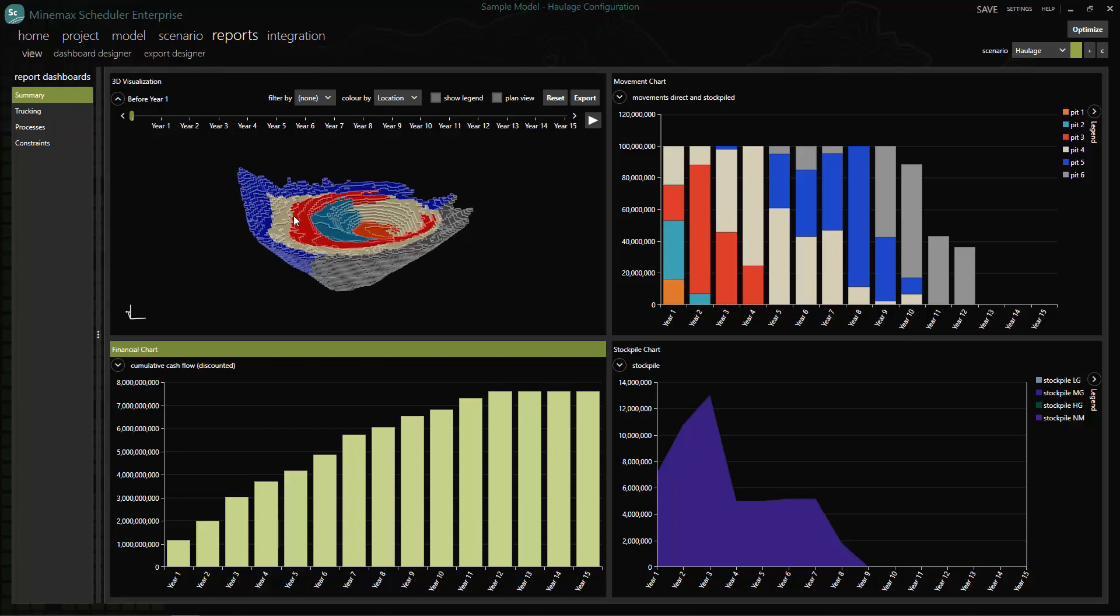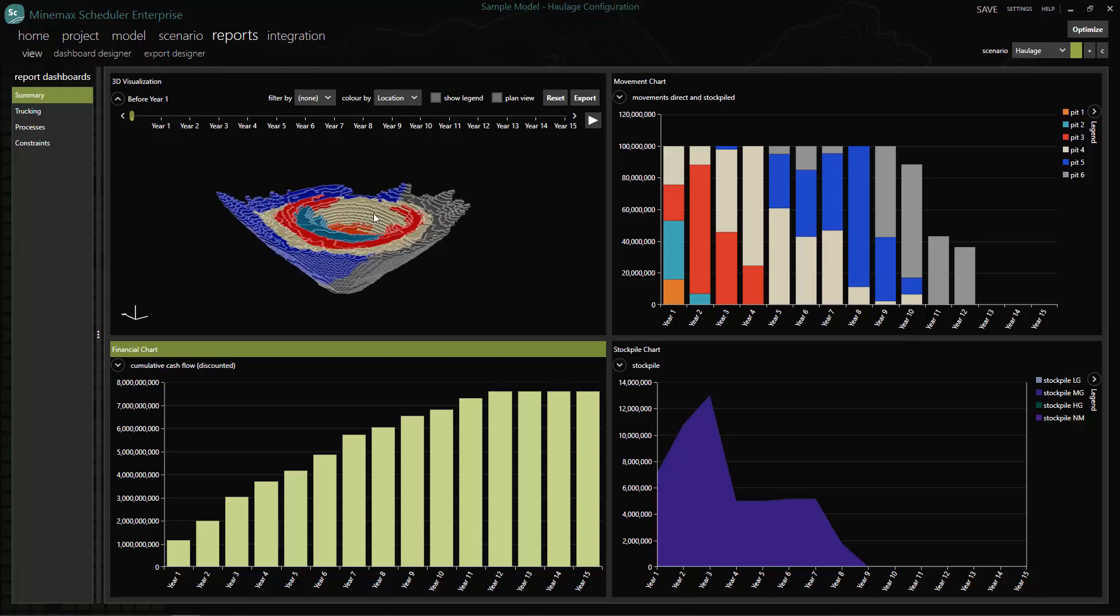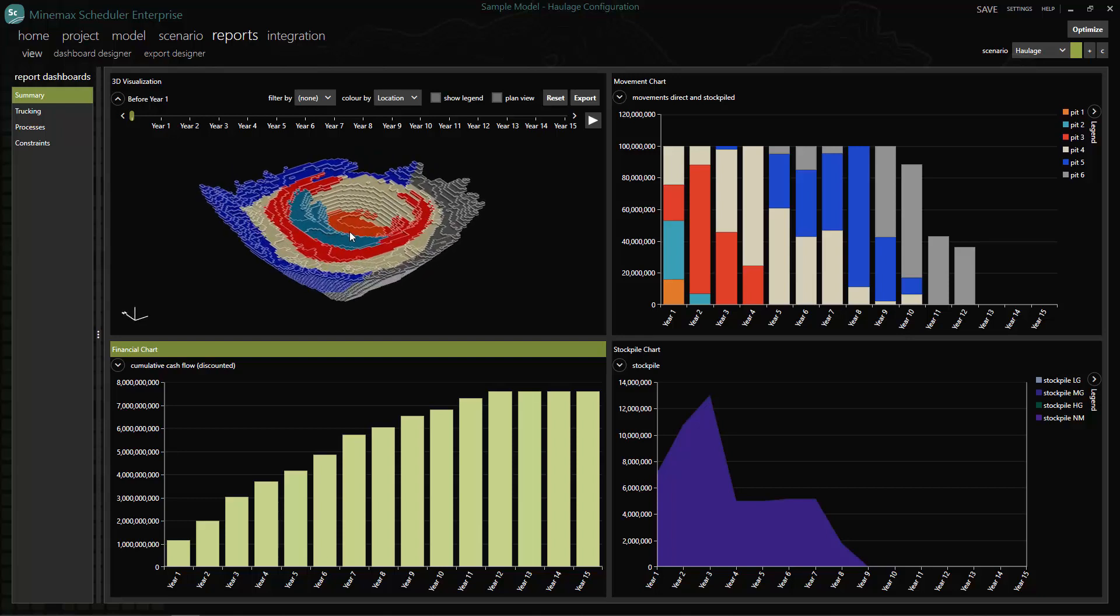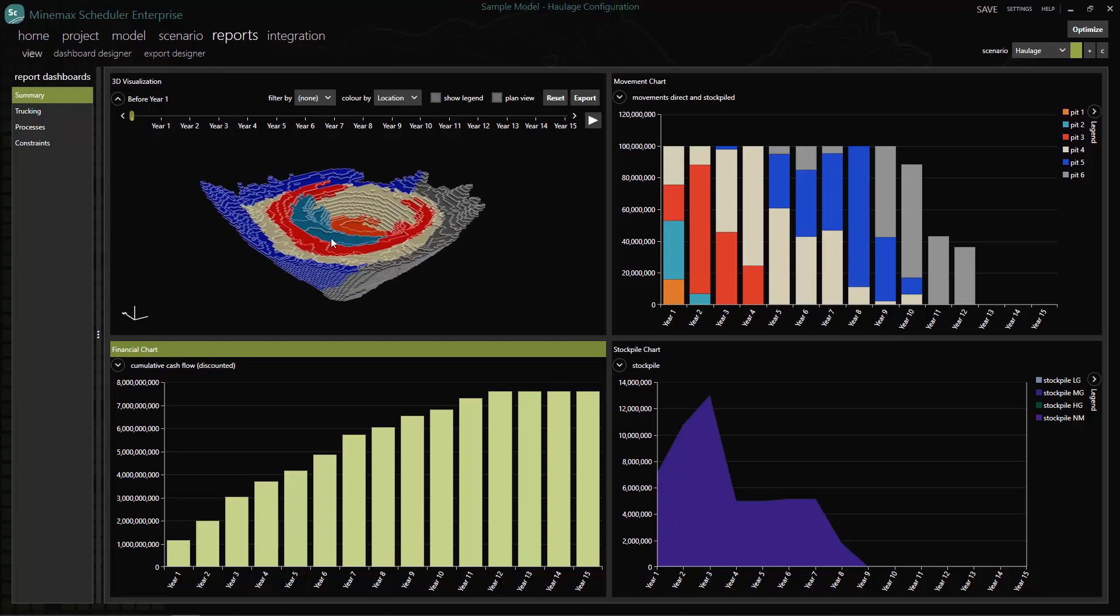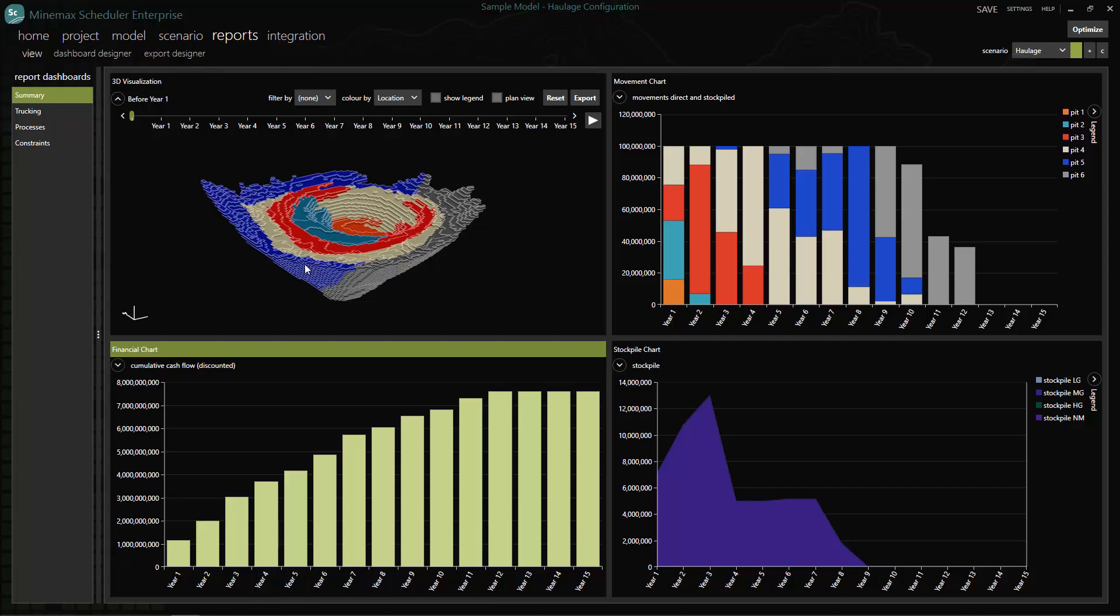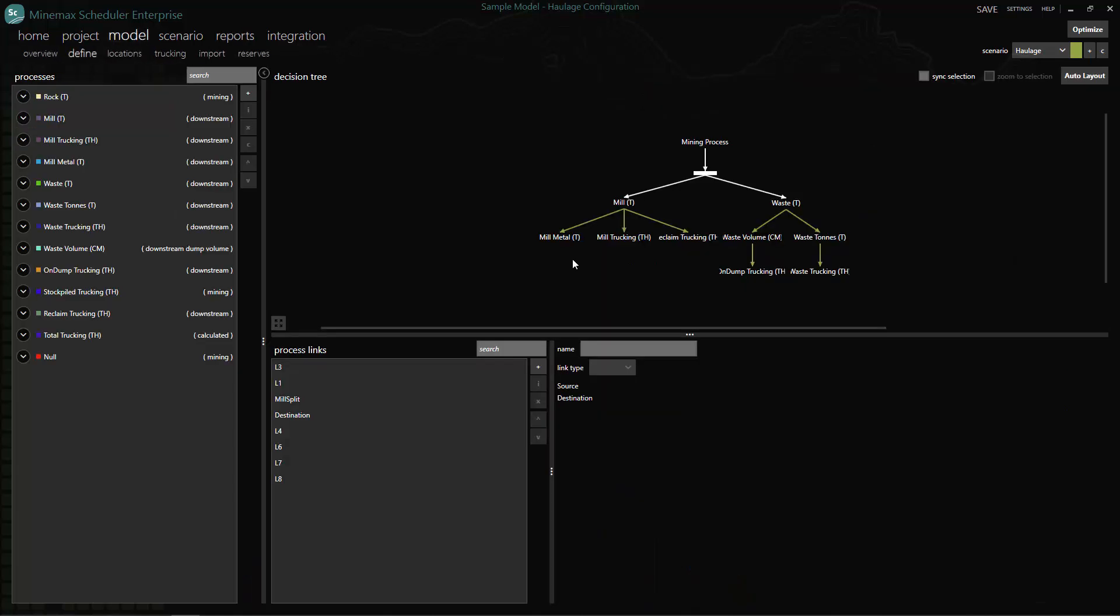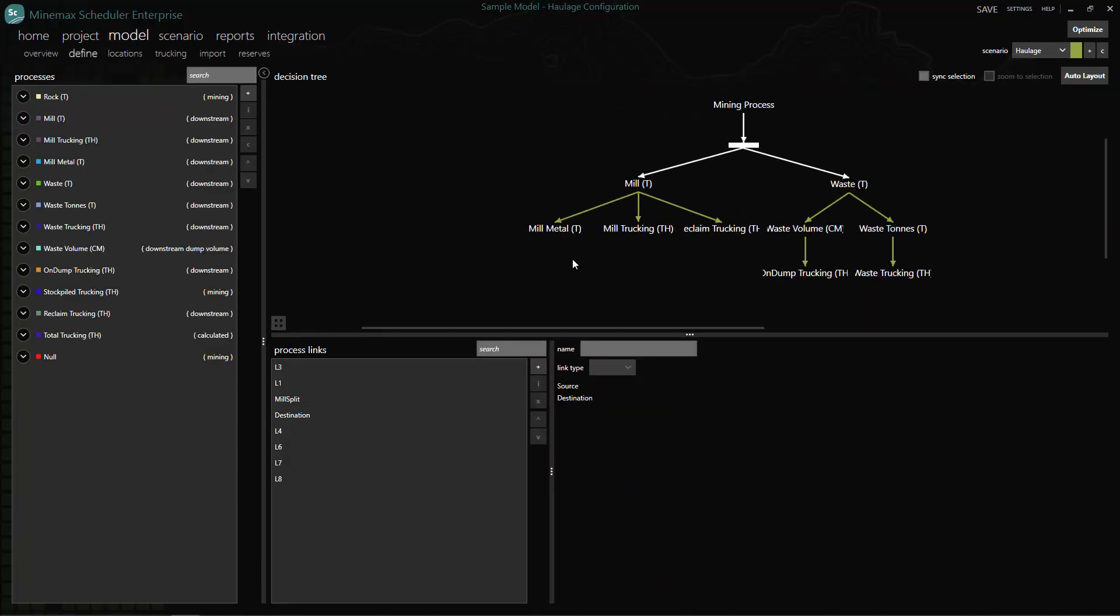Hello and welcome to this short video on haulage technology in Minemax Scheduler. Minemax Scheduler is a proven and trusted strategic mine schedule optimization software that delivers maximum value for mine operations by optimizing all aspects of your mine schedule at once.